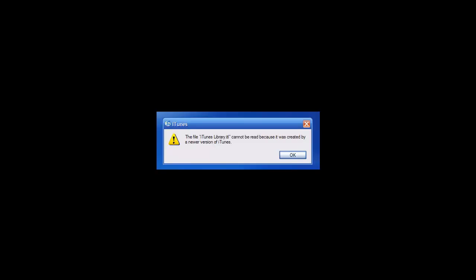Hey what's up YouTube, it's your boy Bacartech here and in today's video I'm going to show you guys how to fix the error message when you upgrade your iTunes.